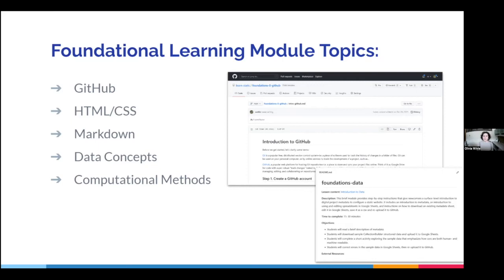For example, if an instructor wants students to come to class already having created a GitHub account, they would assign those students the GitHub module for homework ahead of time and then be able to skip over some of those basics and jump right into creating their actual project in class.